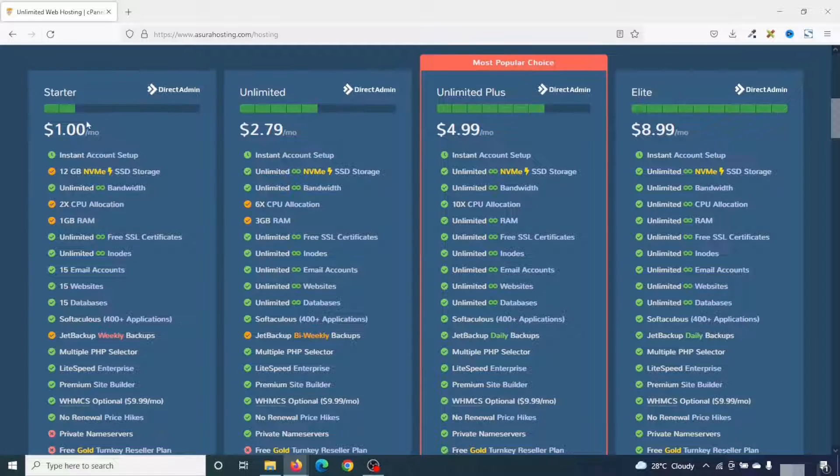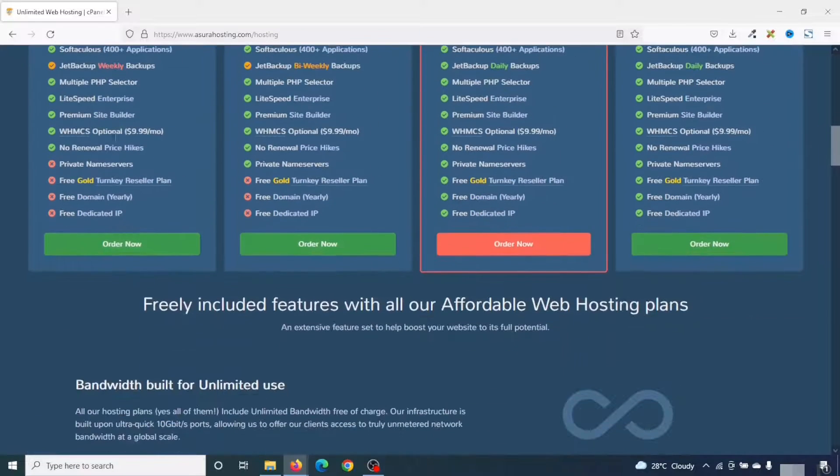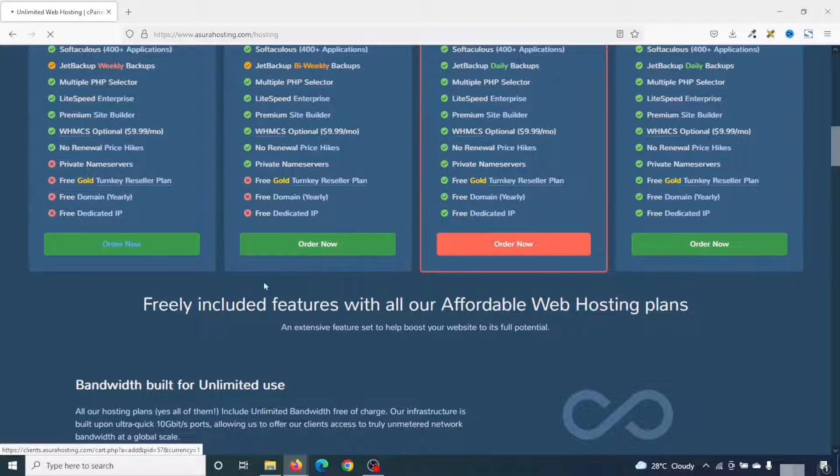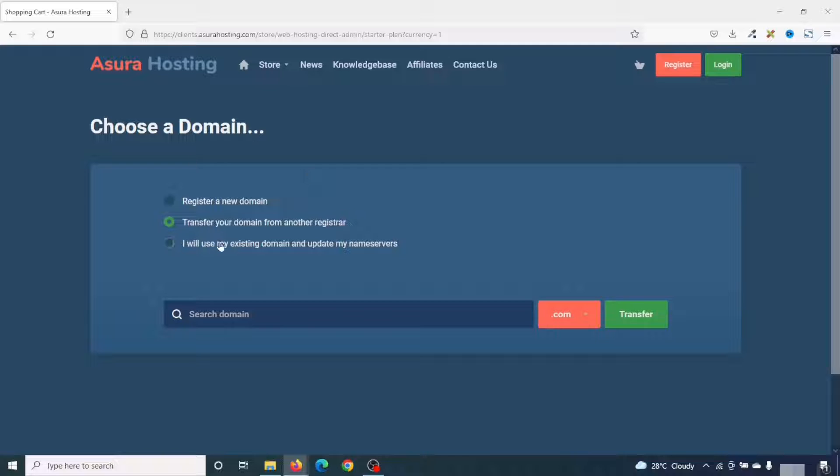So for this website, I'm going to go ahead and use the startup plan. So I'll scroll down and click on order now. Under choose a domain, you can register a new domain or transfer your domain from another registrar. That is, if you already have a domain registered somewhere, you can transfer it to Asura Hosting. Or you can use your existing domain and update your name servers.